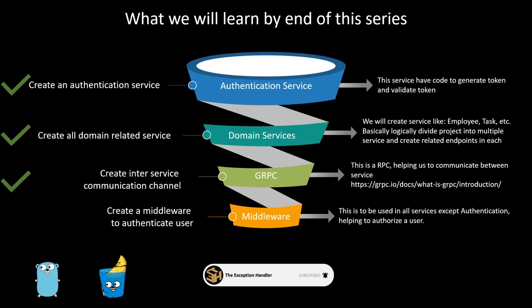So before wasting any more time, let's go to the code and start understanding how we can create that middleware which will help you authorizing a user on the domain related services from the authentication service.